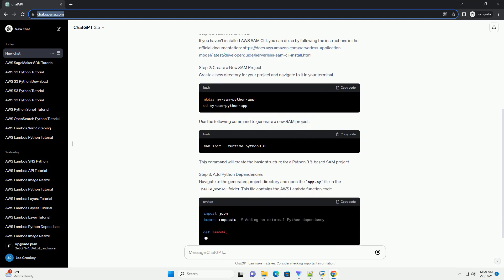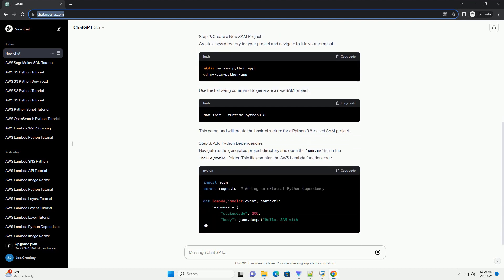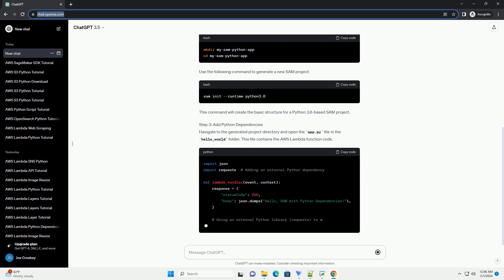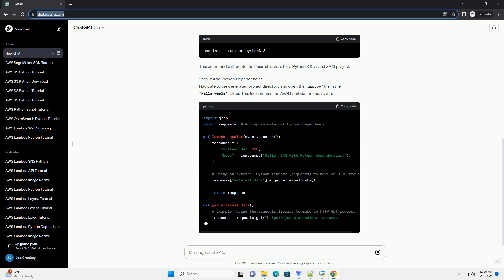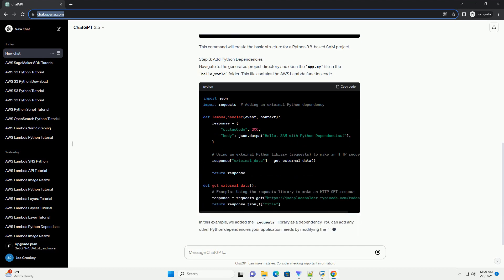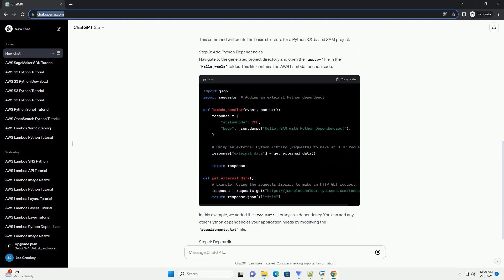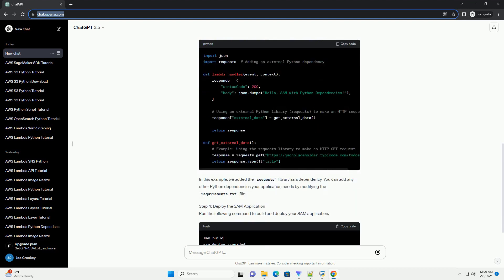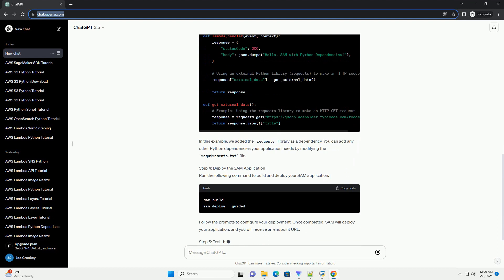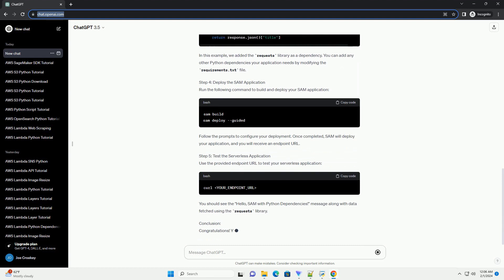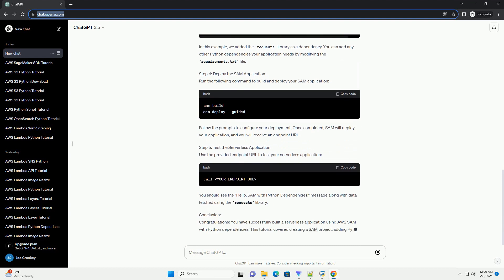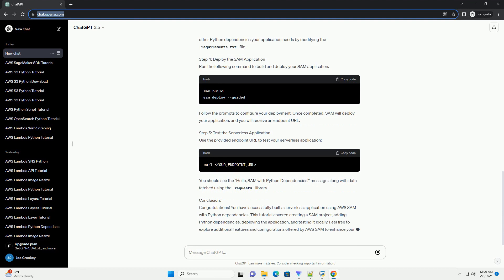Prerequisites: Step 1, Install AWS SAM CLI. If you haven't installed AWS SAM CLI, you can do so by following the instructions in the official documentation: https://docs.aws.amazon.com/serverless-application-model/latest/developerguide/serverless-sam-cli-install.html.